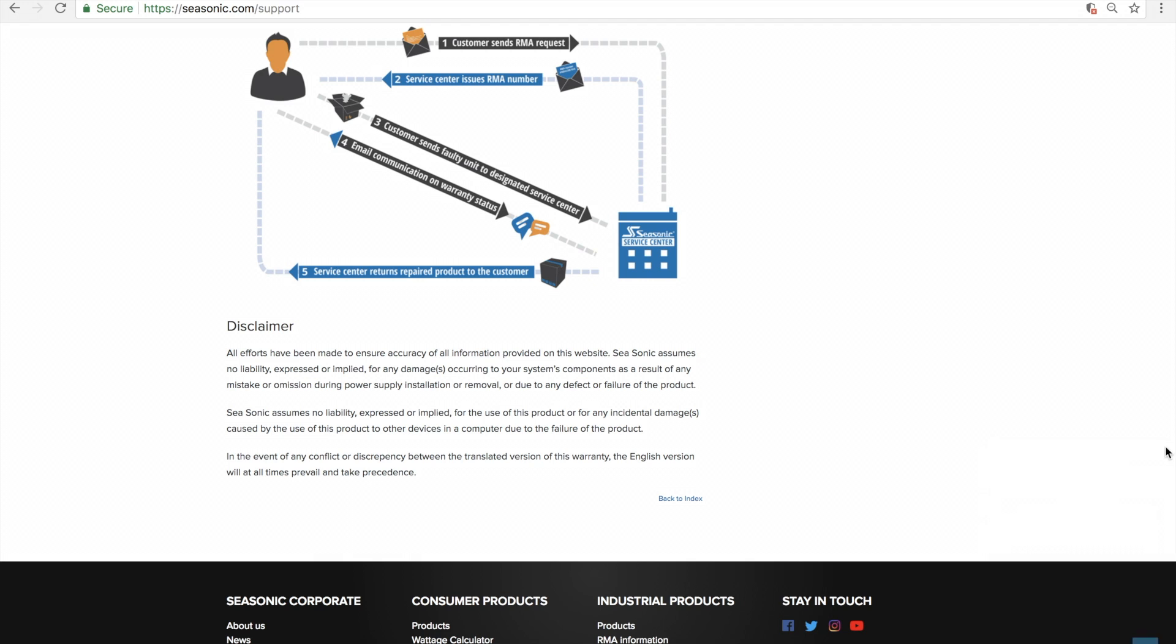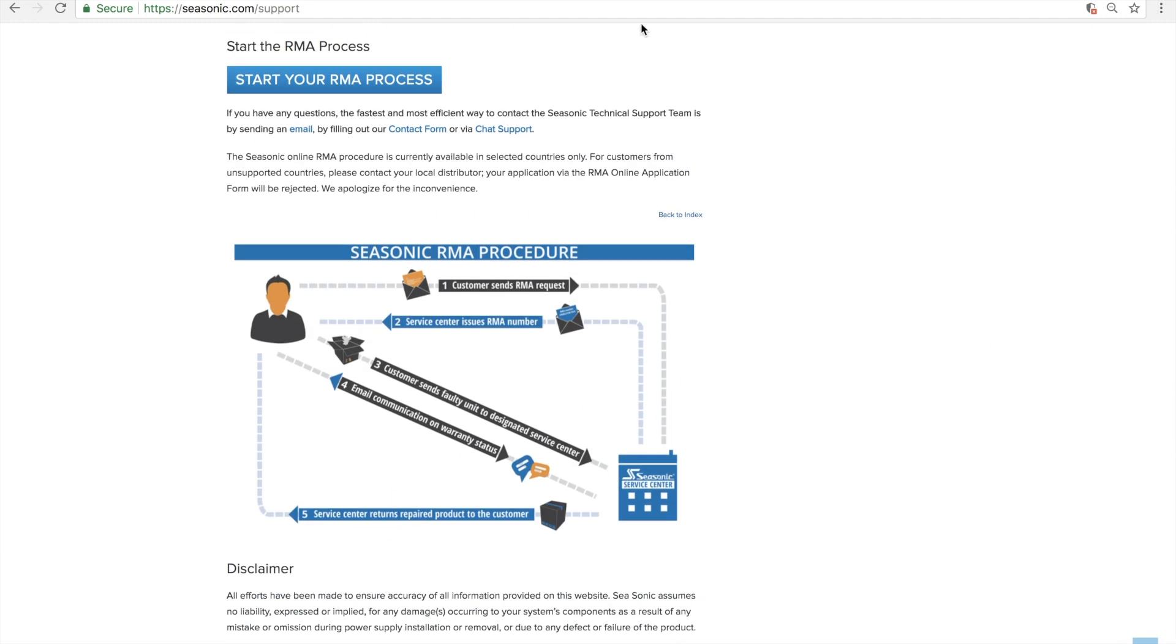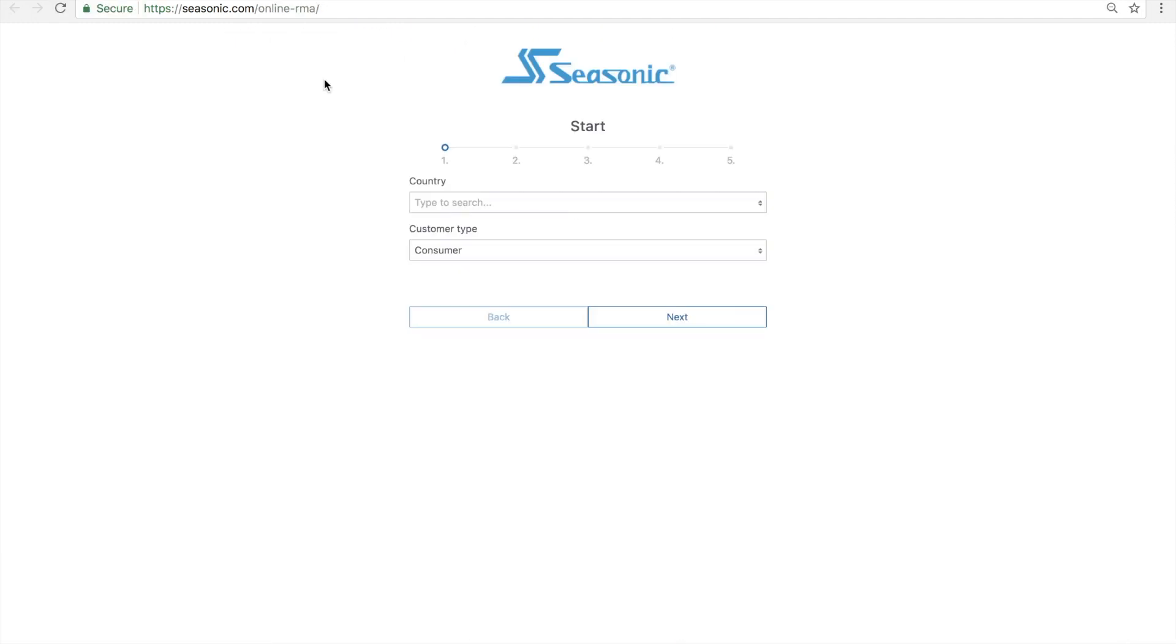Once you finish reading the policy, apply for an RMA number by scrolling down to the bottom of the page and clicking the blue rectangle that says Start Your RMA Process. This will then bring you over to the RMA application.